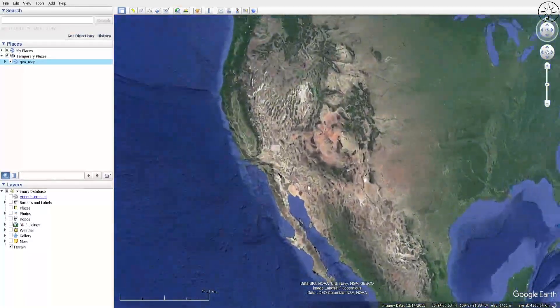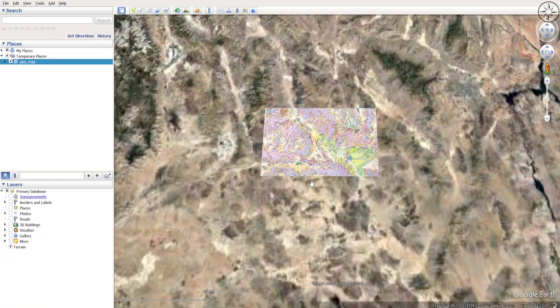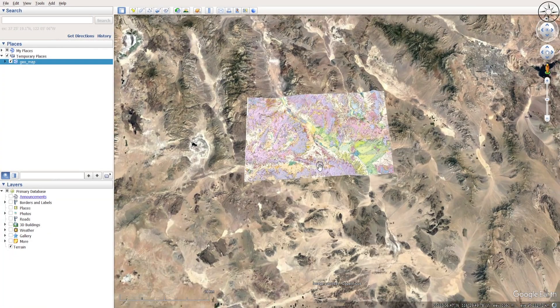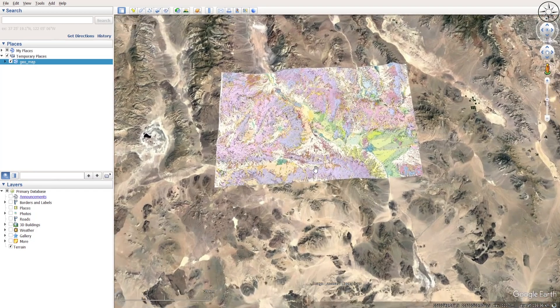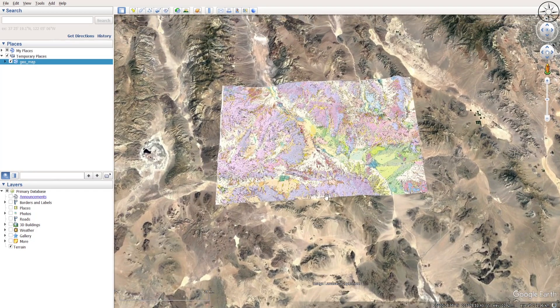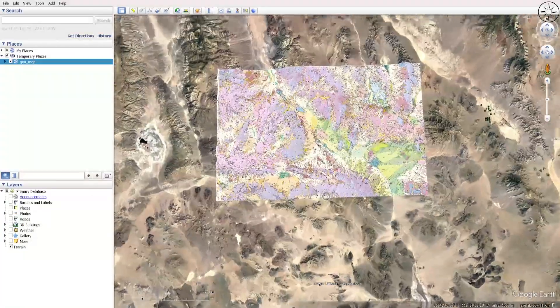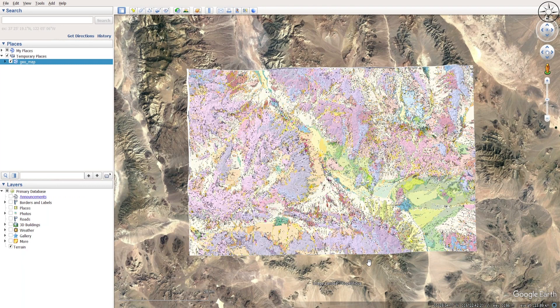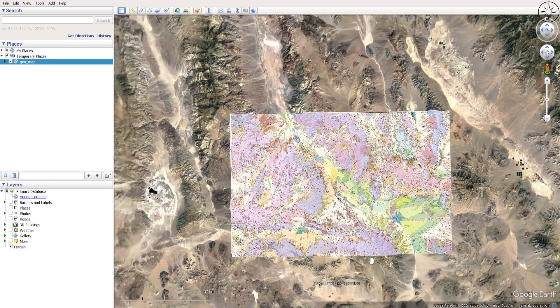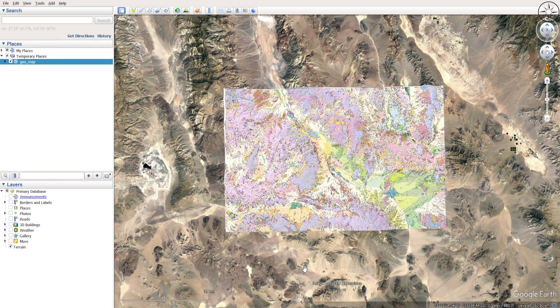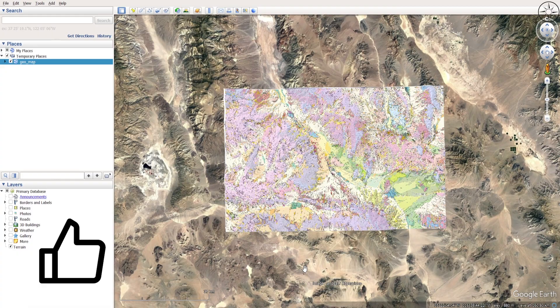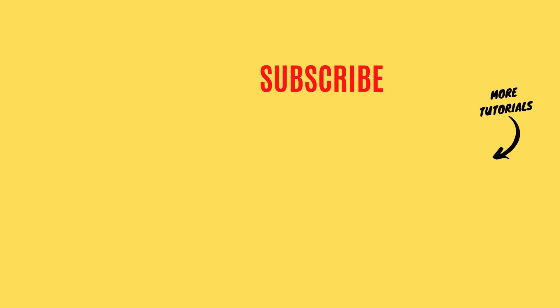You can see that now my geological map is in its right position. This is the easiest way to get a geological map or any kind of maps, like topographic maps, inside Google Earth Pro. I hope that this tutorial was useful. If so, please like it and subscribe if you want to get more tutorials.